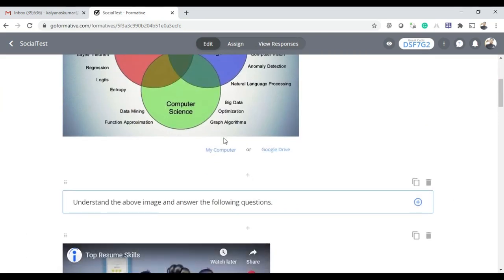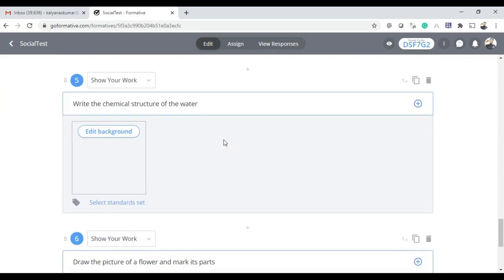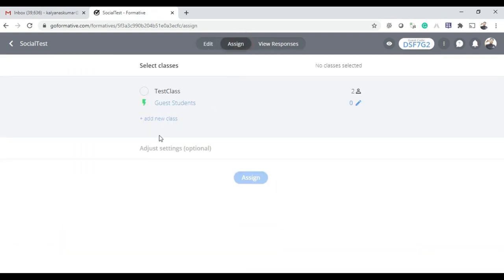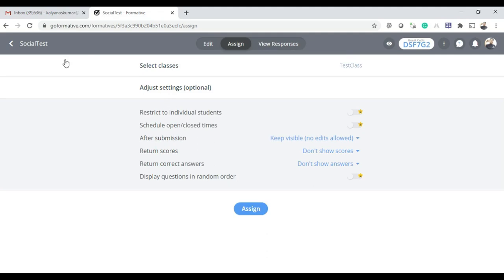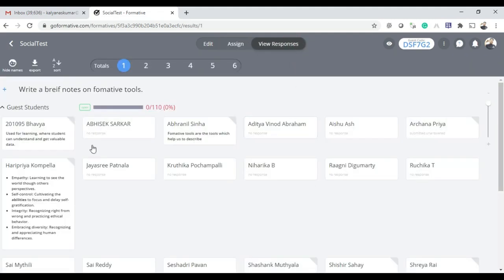Coming back to Edit, you can edit questions and other things. In the Assign tab, you can allow guest students by sharing the guest code — anyone can go to goformative.com, use this code, and attend the test. Alternatively, if you want to invite only Google Classroom students, you can import them into the test by selecting that option and picking students from the class.